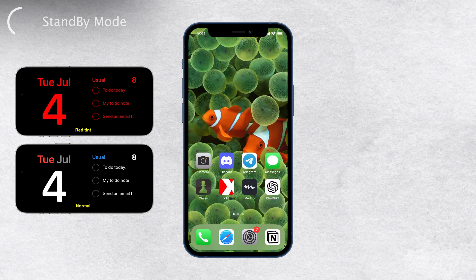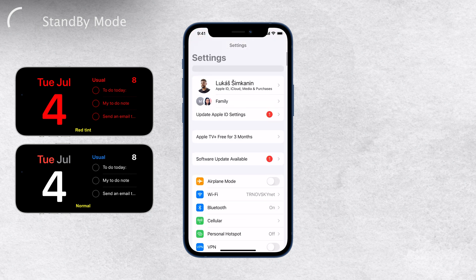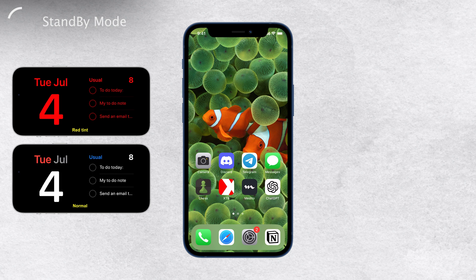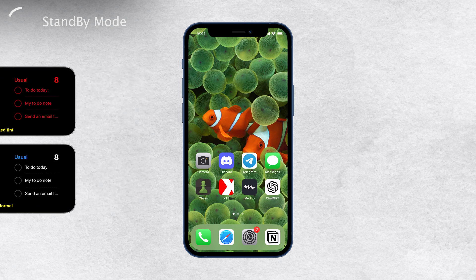While standby mode supports some third-party widgets, currently only Apple's widgets are available in this mode. Nevertheless, it still offers a convenient and visually appealing smart display for your iPhone. Another perk of standby mode is live activities such as timers and delivery tracking, which are presented right on the screen for easy access.